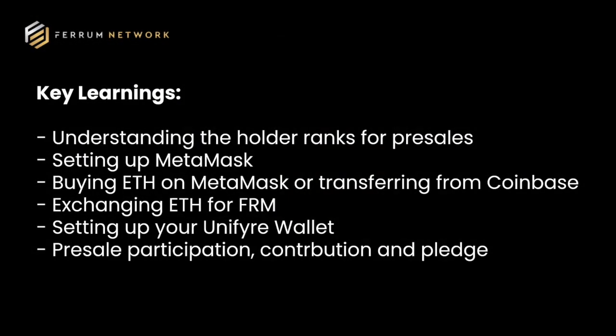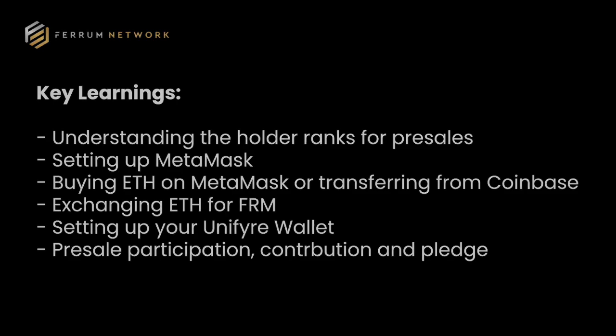Welcome to the tutorial on how to participate in the Ferrum Network pre-sales. The key learnings today are understanding the holder ranks, setting up your MetaMask wallet, buying Ethereum on MetaMask or transferring from Coinbase, exchanging Ethereum for FRM, setting up your UniFi wallet, and then the pre-sale participation.